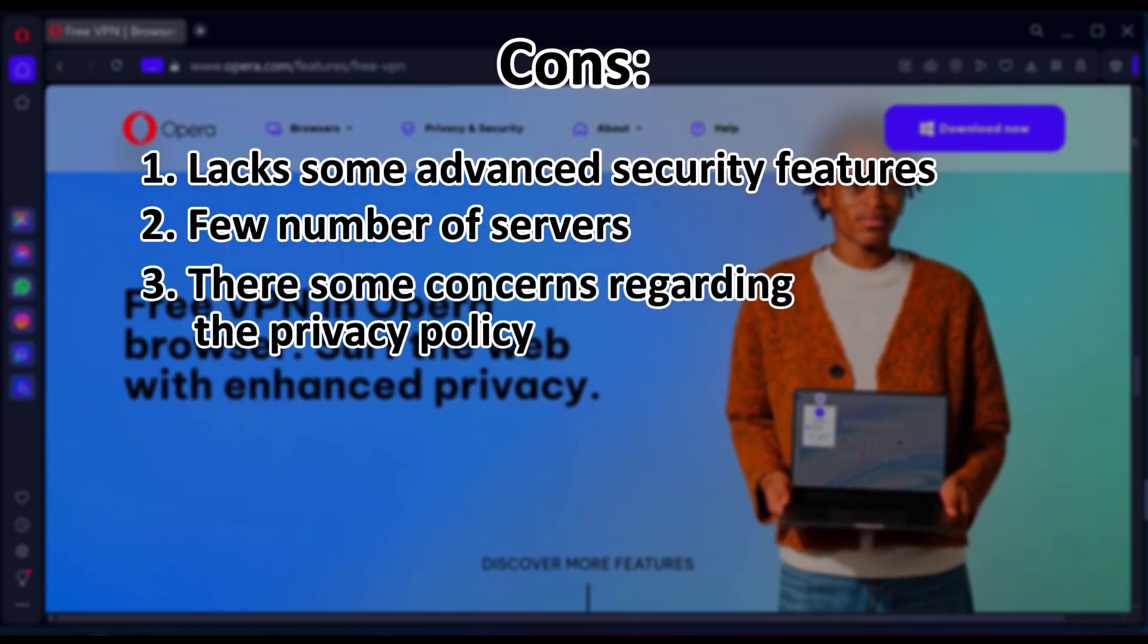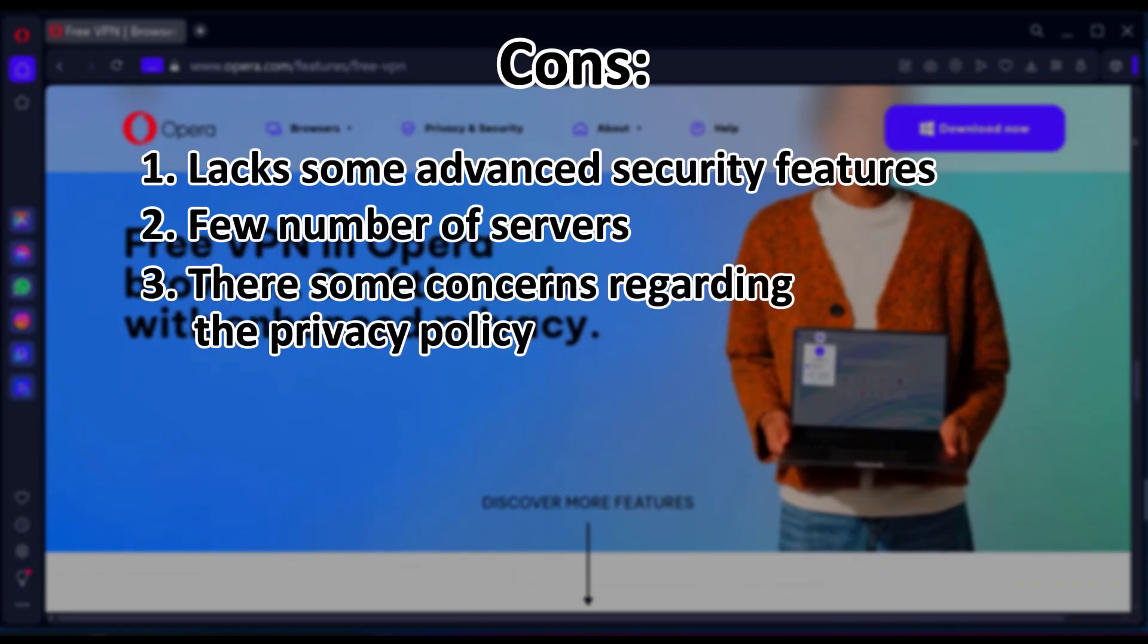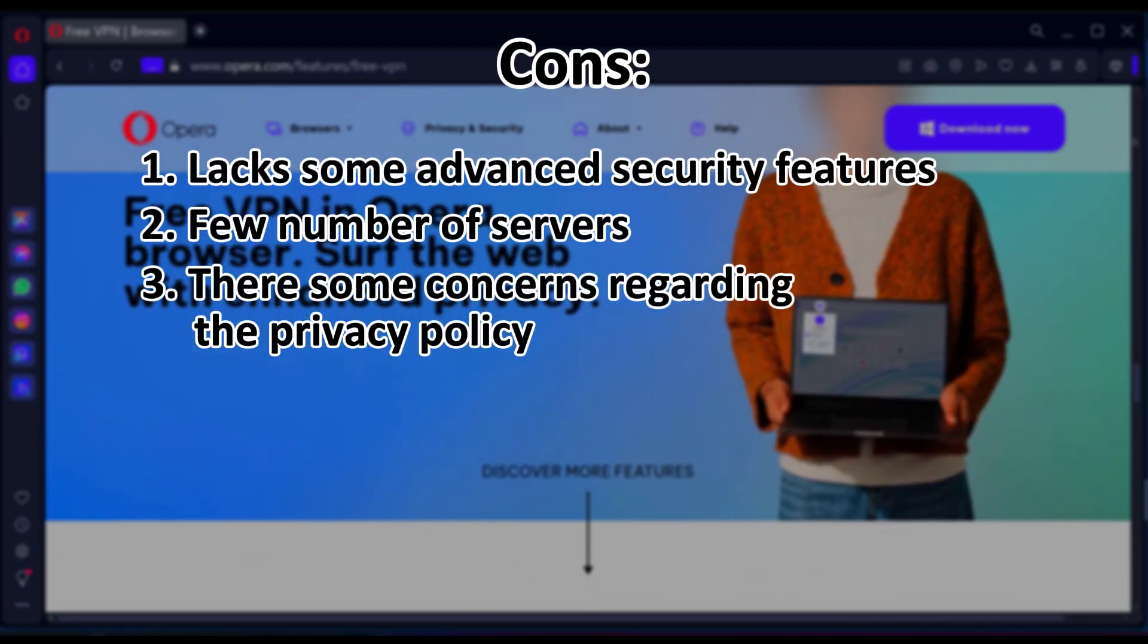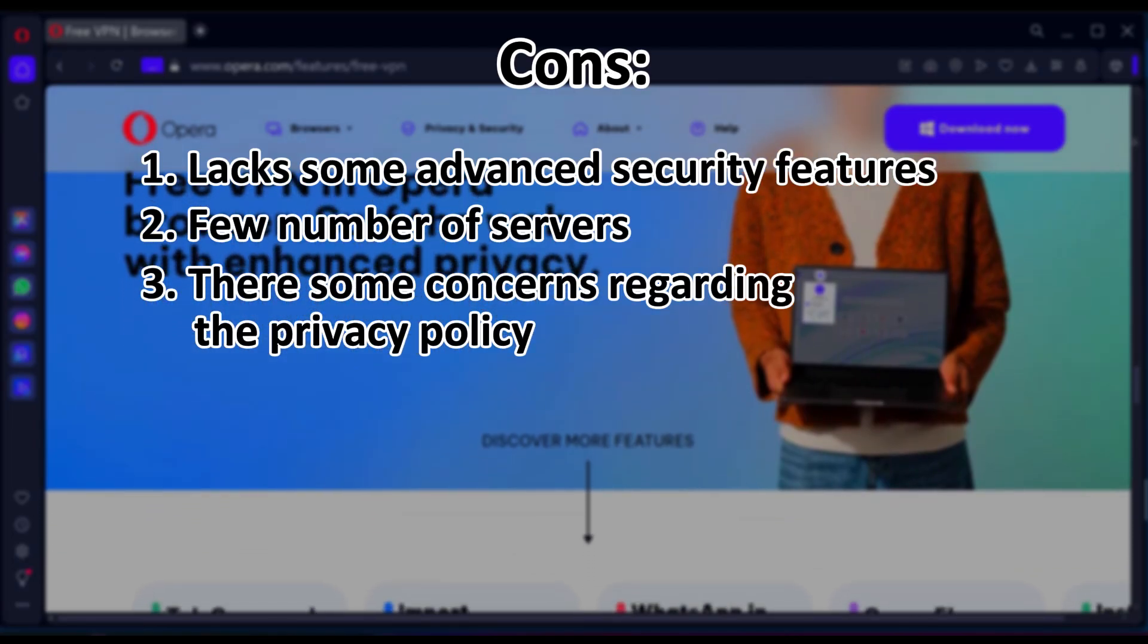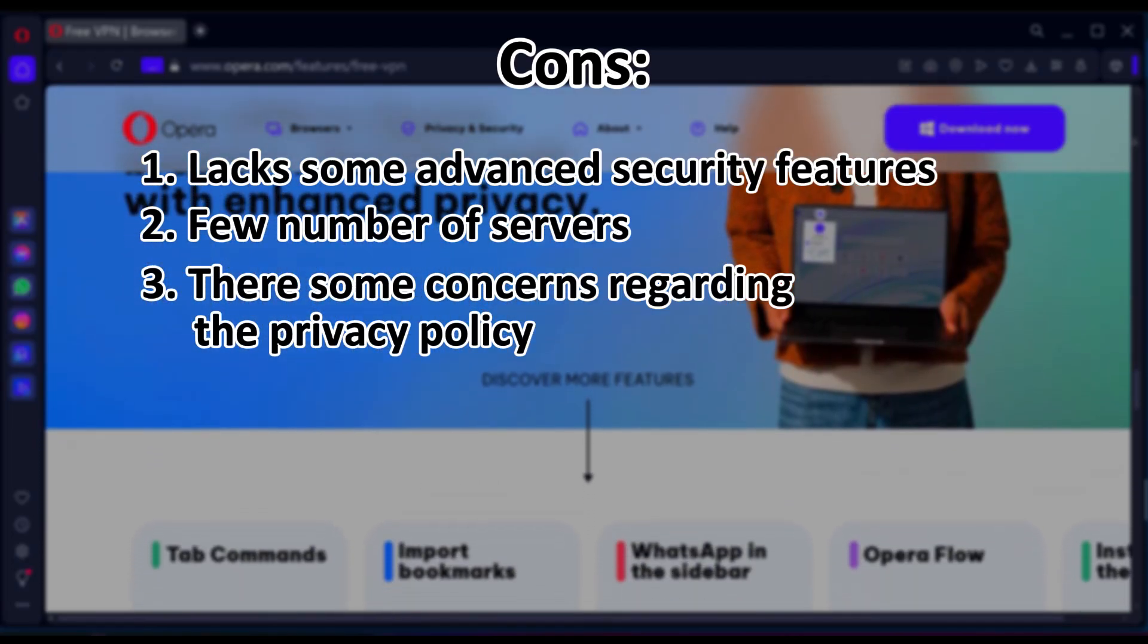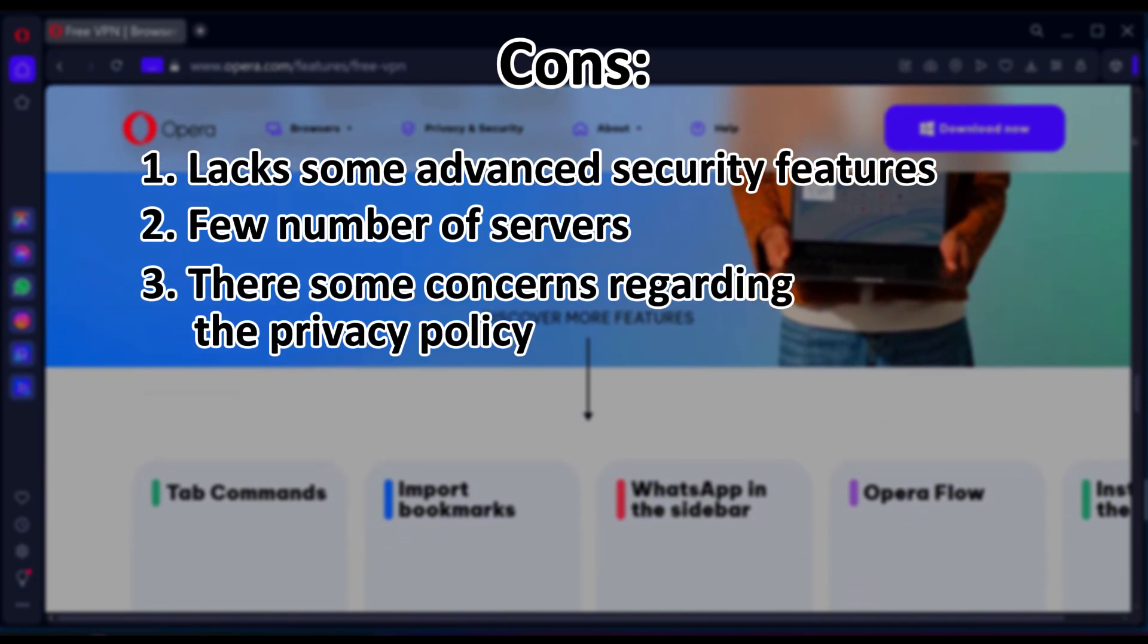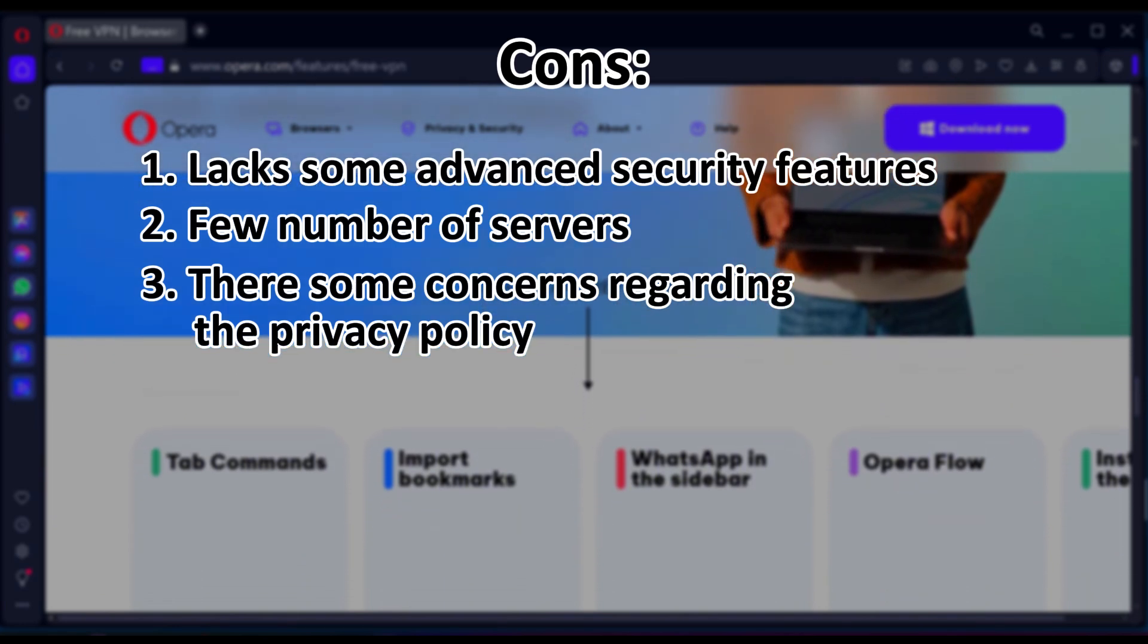And also, it has concerns regarding the privacy policy from some reviewers. However, many users will also find it quite useful. But this con, as a matter of fact, has to be mentioned.